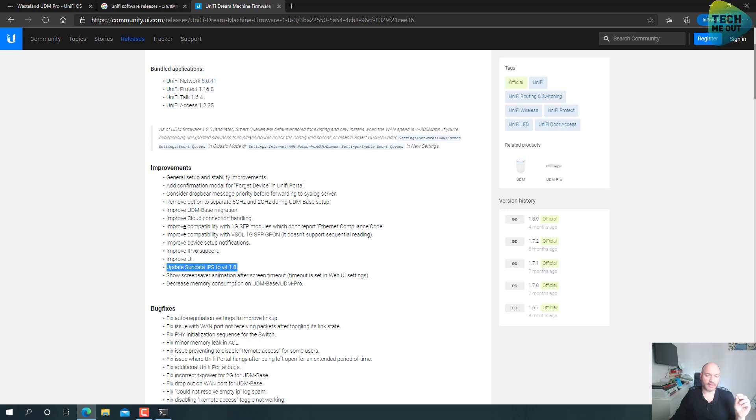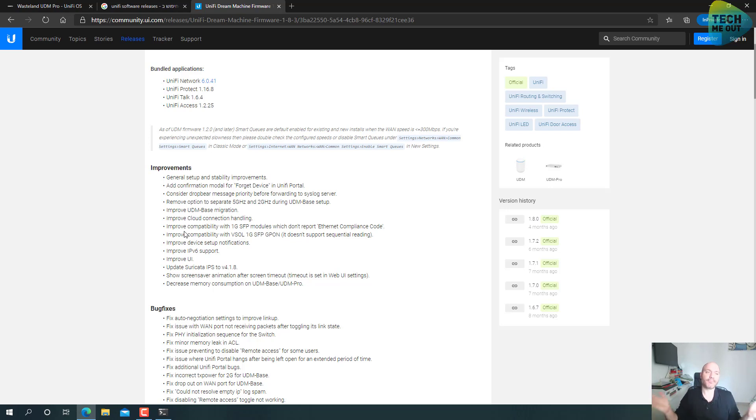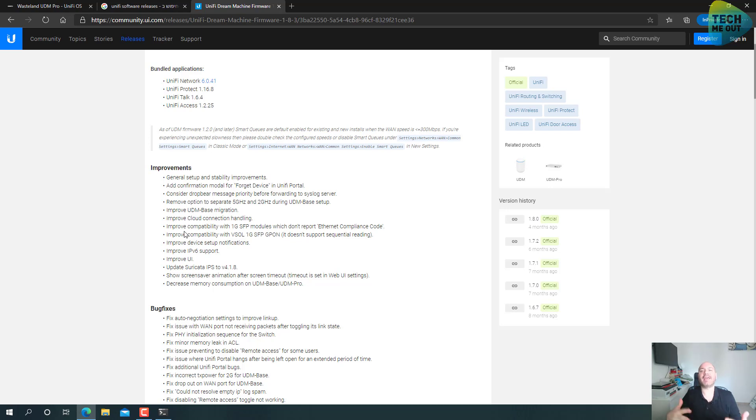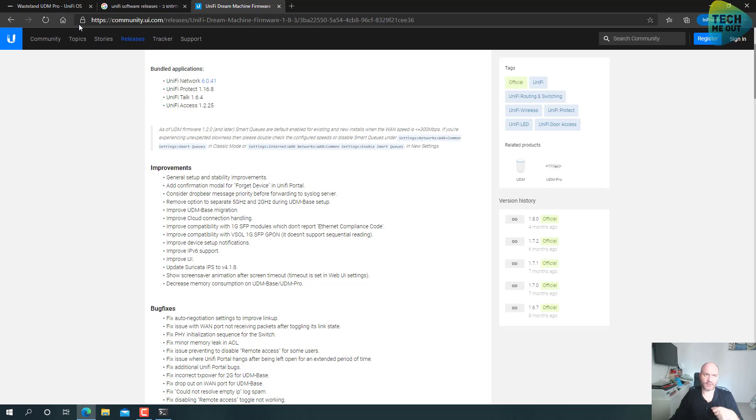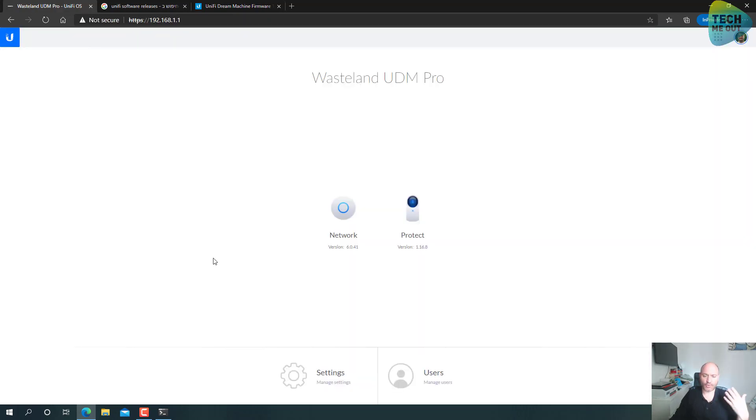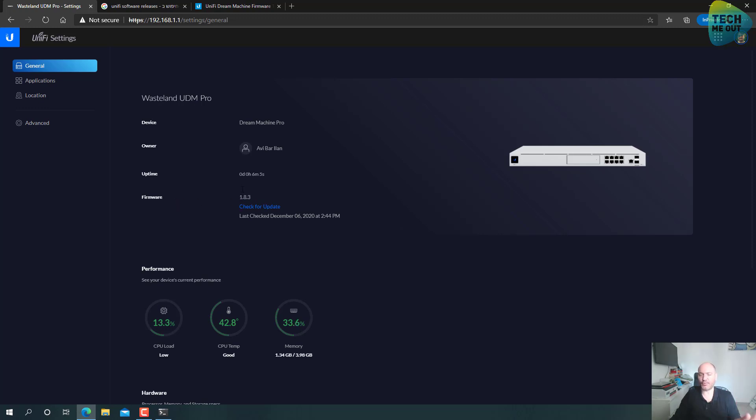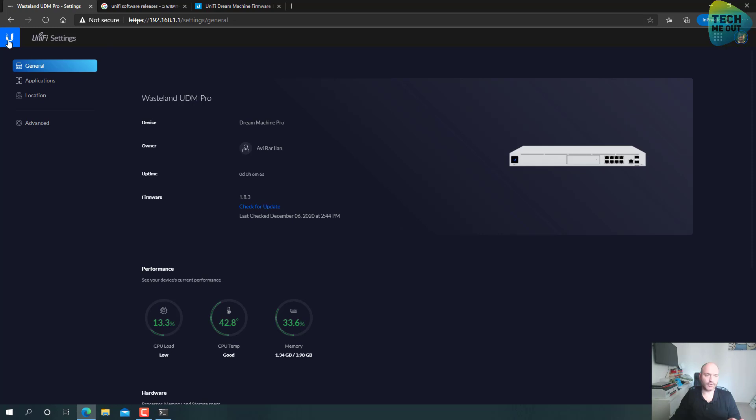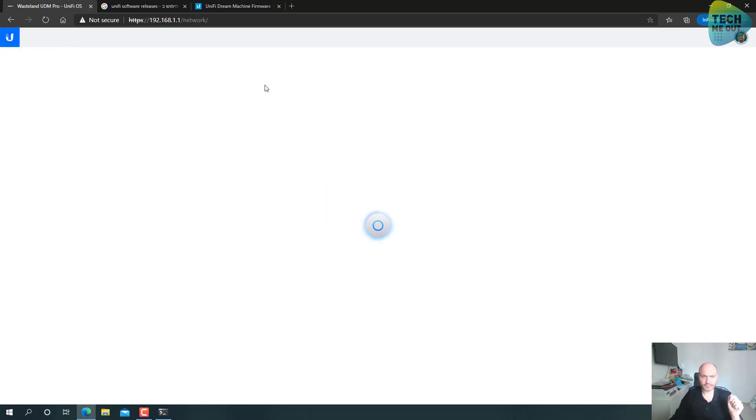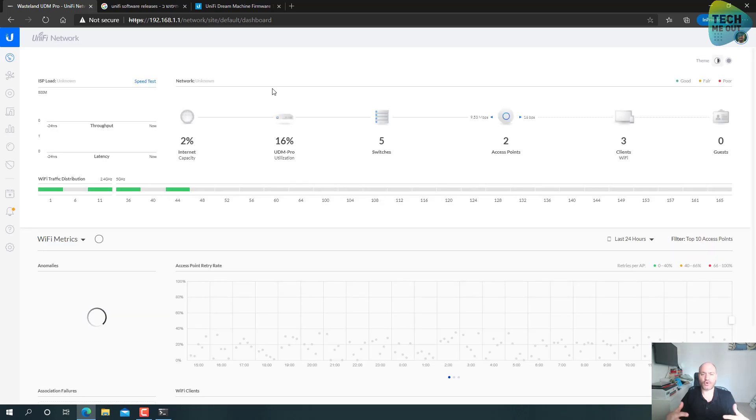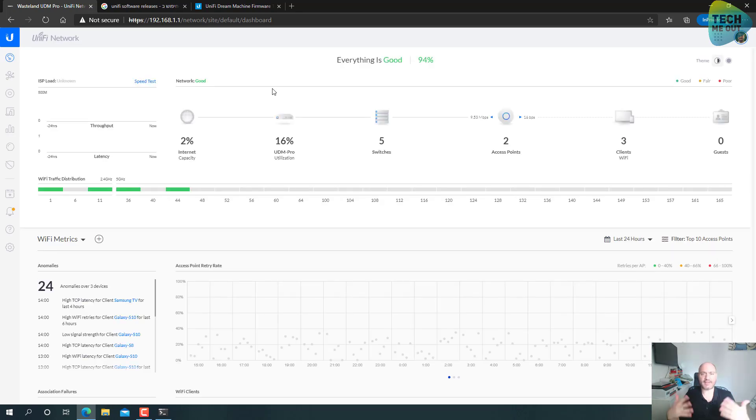Something that has caught my eye very clearly is this new improvement: update Suricata IPS to version 4.1.8, which in Suricata is not the latest version, but the Suricata version of the UDM Dream Machine Pro has been lagging behind a little bit. So at least we're getting some increased level of protection here. Let's go to the settings menu of the UniFi Dream Machine Pro and indeed we can see the new firmware version. So for us this means the upgrade was successful.